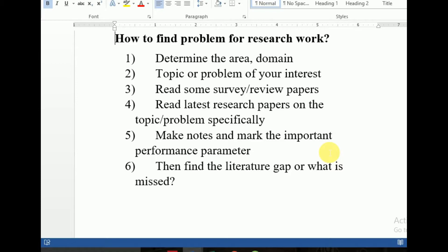After that, the second step is topic and problem of your interest — what is the topic and what is the problem in the area or domain you are interested in. آپ کا سپروائزر بھی سم ٹائمز آپ کو سجیسٹ کر لیتا ہے، but the most important thing is your own interest. For example, اگر ہم چیلنج نیٹورکس کی بات کریں، اس میں DTN کو چوز کر لیا — اب DTN میں congestion is also a problem۔